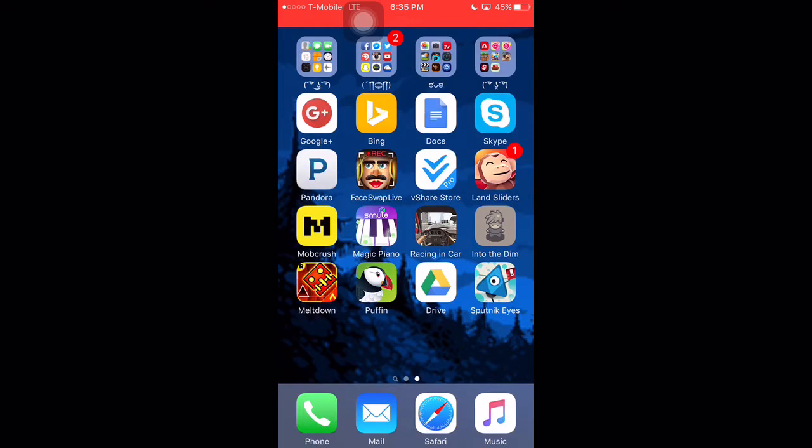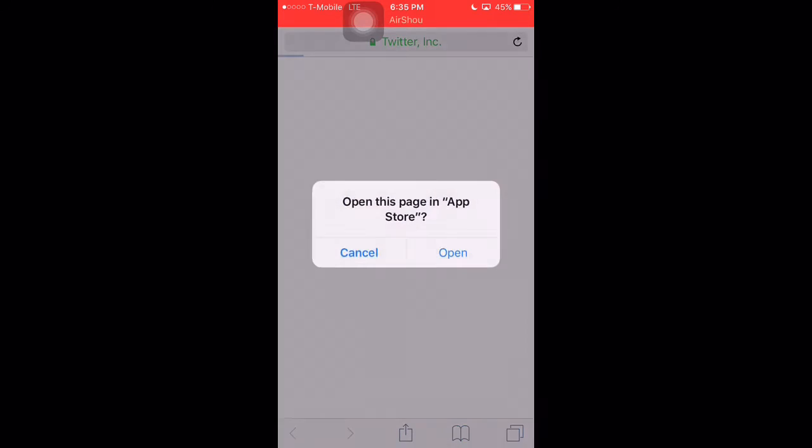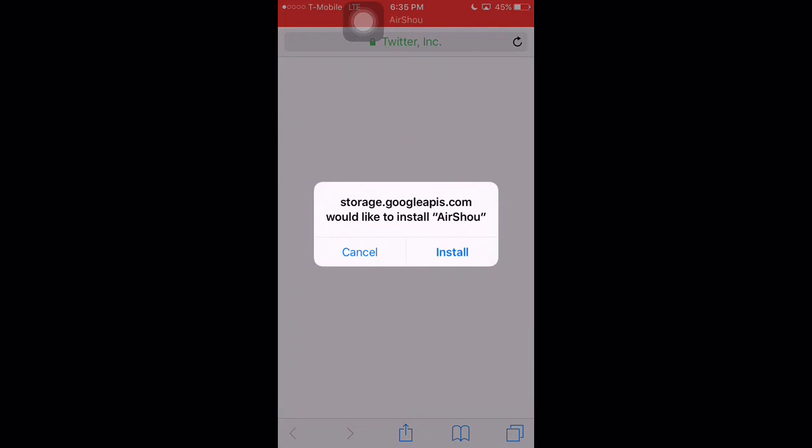So you're going to have to get this link from the description. I have it loaded already, so I'm going to just refresh it, and then it'll ask you, would you like to open in the app store? You'd press open, and then this would pop up, would you like to install Air Xiao? You'd press install.